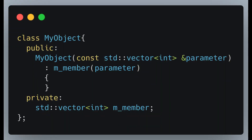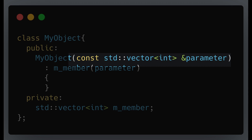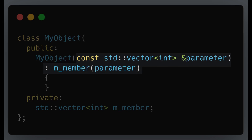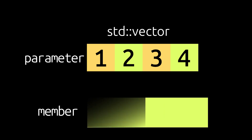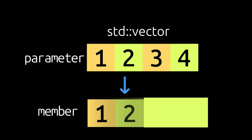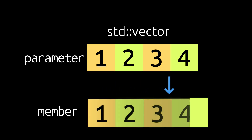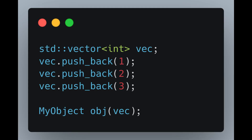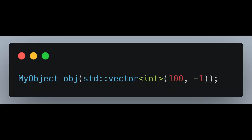A common problem at that time was in constructors and set methods that took a container or class instance for storage inside a class member. If the constructor of your class took a container in C++98, such as std::vector, it had to allocate the buffer and copy the entire container element by element. While this behavior was desirable for non-temporary values, it led to unnecessary copying for temporary values.